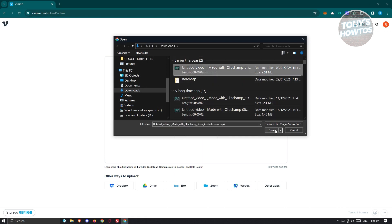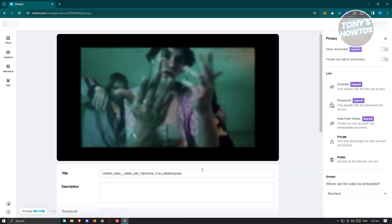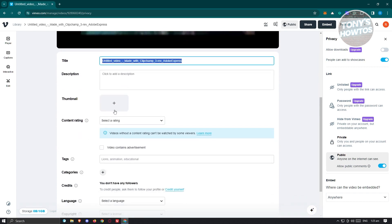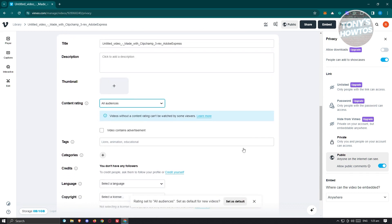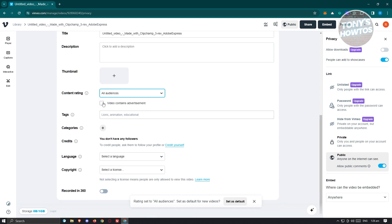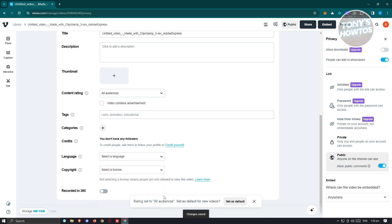For example, I want to use this video I have. Click on Open and it should start the upload process. Once it's uploaded, you'll have the option to change a few things — like the title, description, content rating. Maybe I want to say all audiences. You can also add tags and indicate if the video contains advertisements. I also have the credits section — you need to credit yourself for this one — maybe I want to say I'm going to be the editor. Let's click on save.